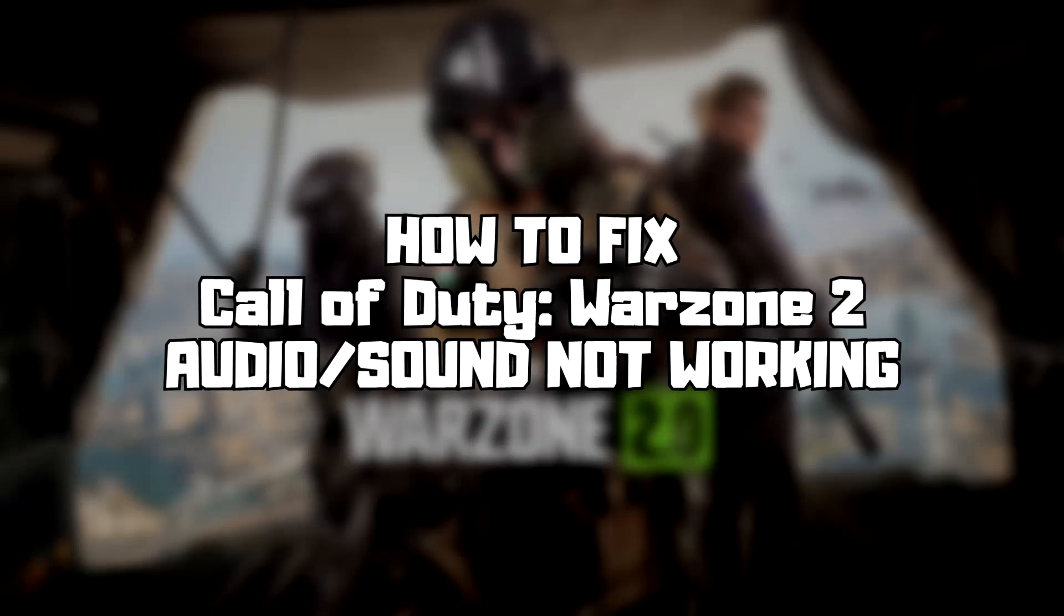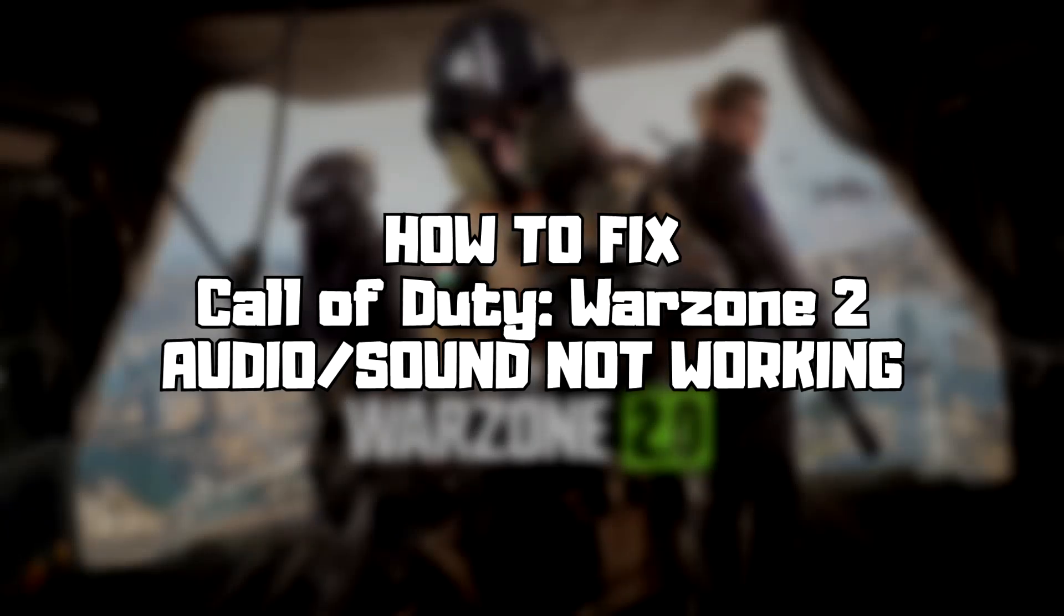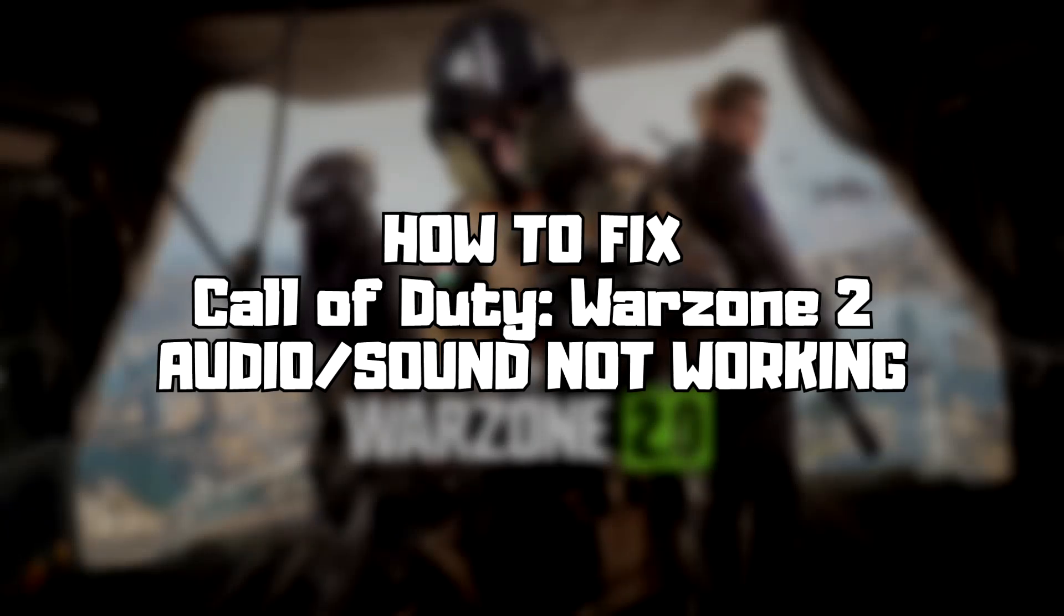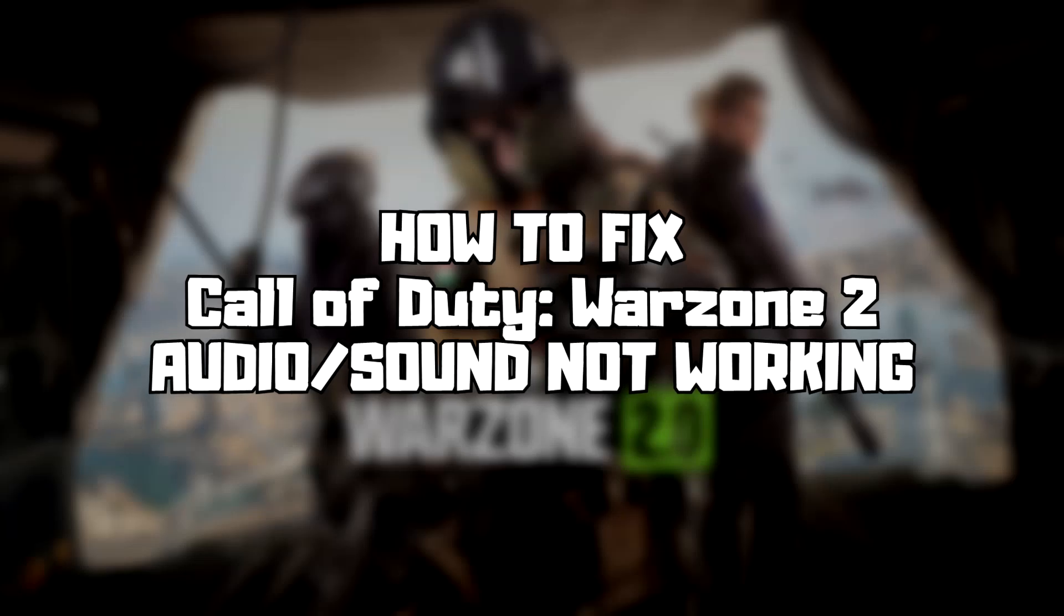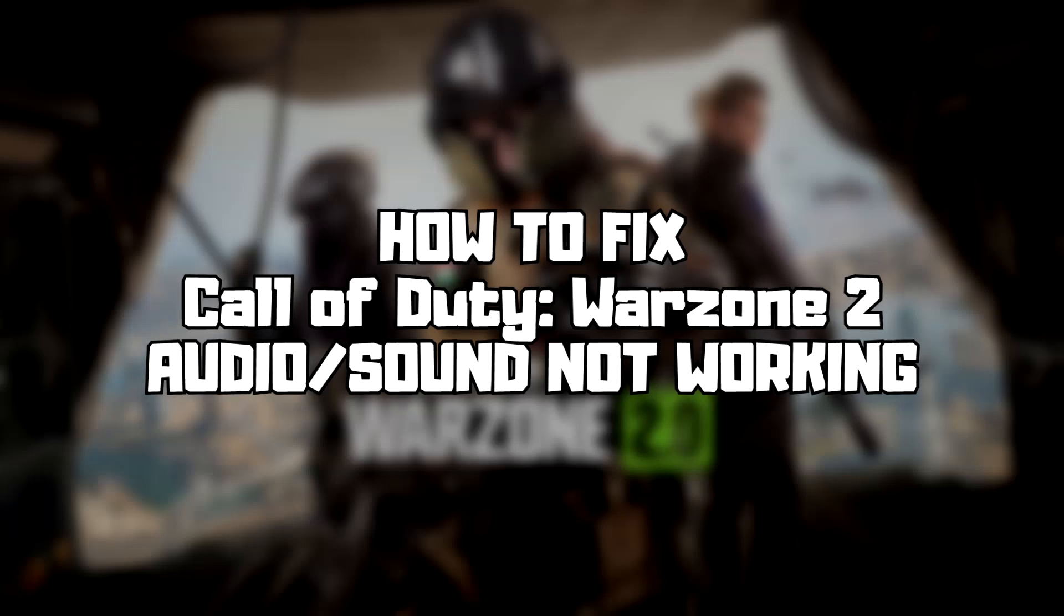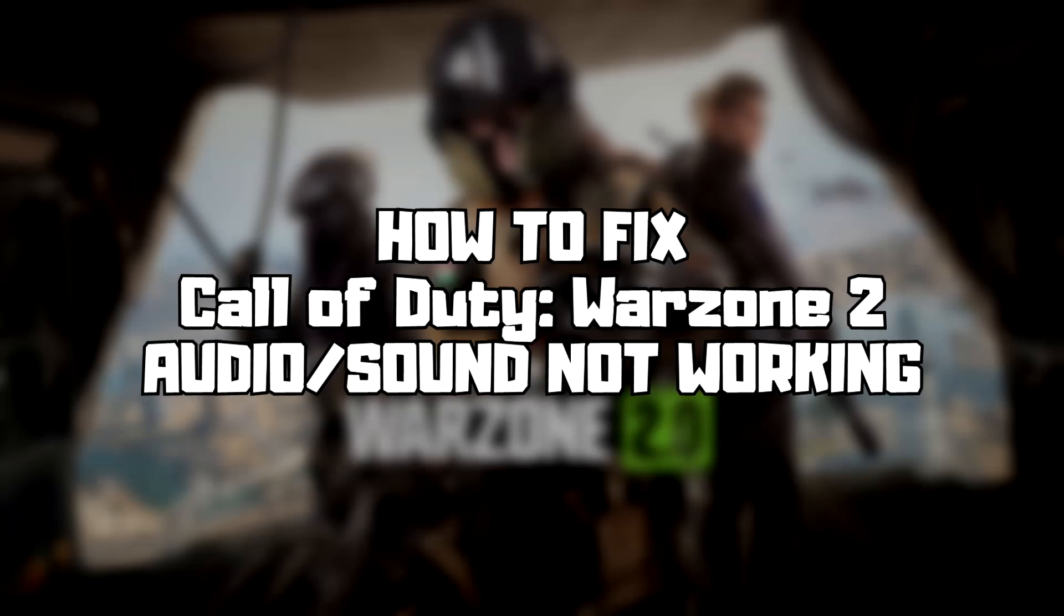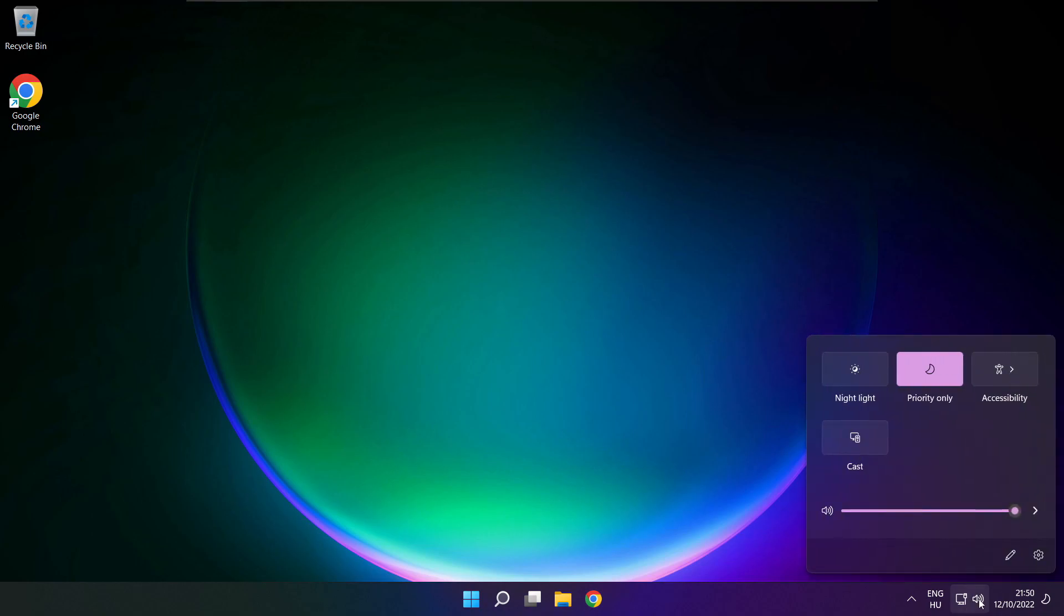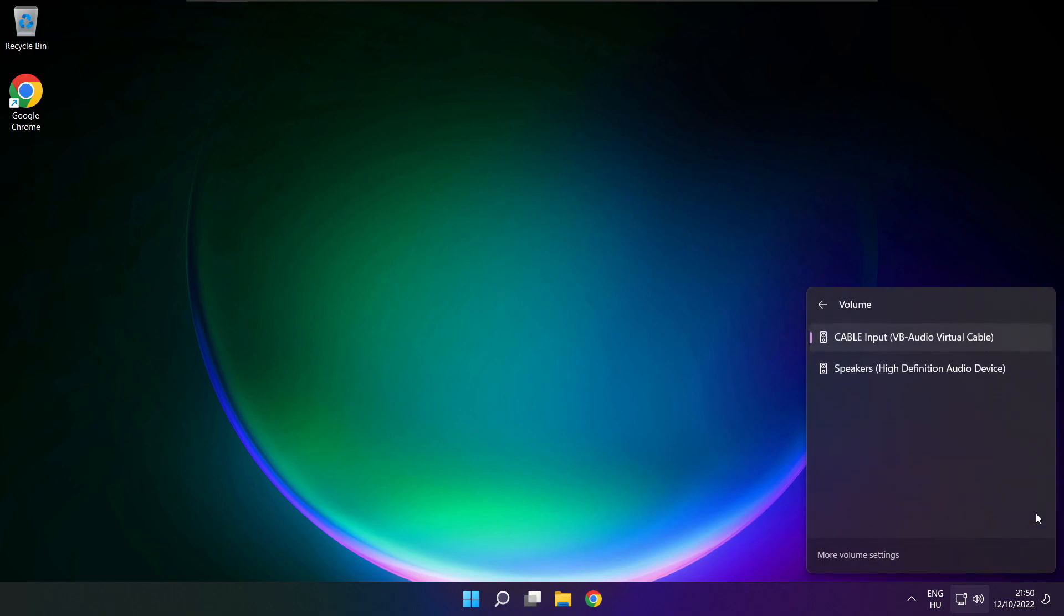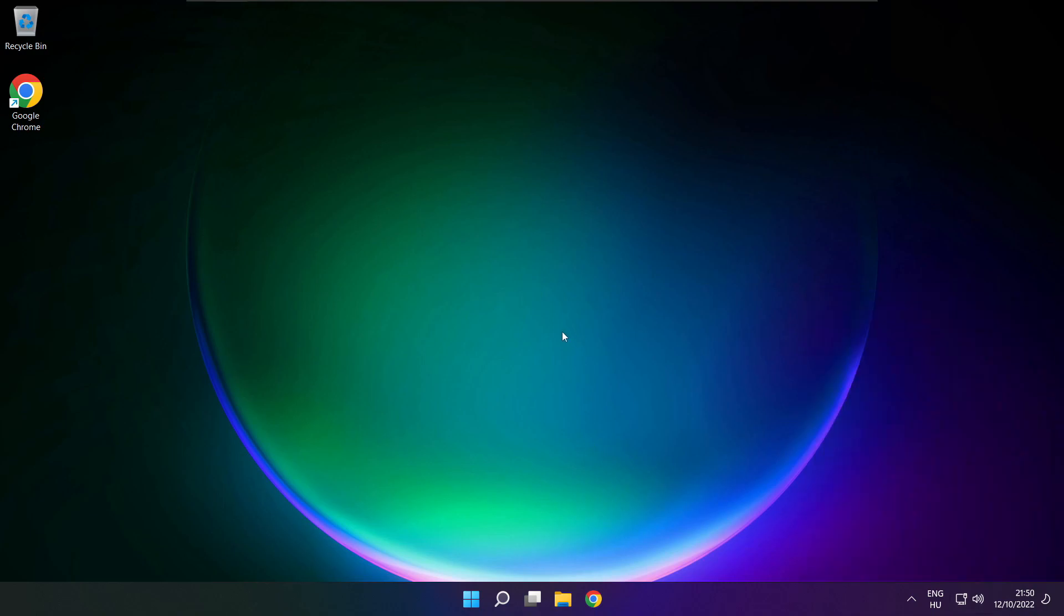Welcome to my channel. In this video, I am going to show how to fix game audio sound not working. Follow my steps. First step, click sound and go to manage audio devices. Select your used audio device, restart PC and play game.